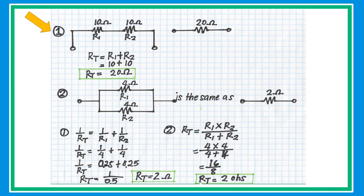Sample problem number one: if we have two resistors connected in series, what is the equivalent resistance? Let's say a 10 ohm resistor plus a 10 ohm resistor — the equivalent resistance is 20. Just simply add the two resistors.